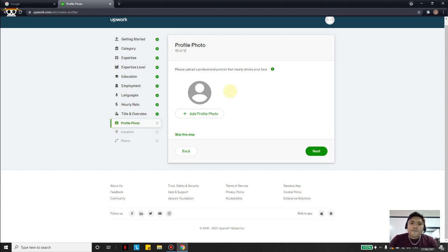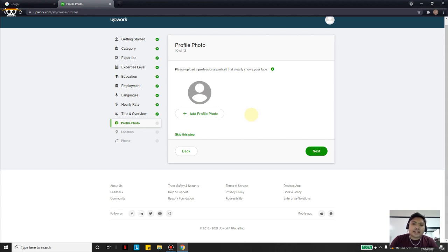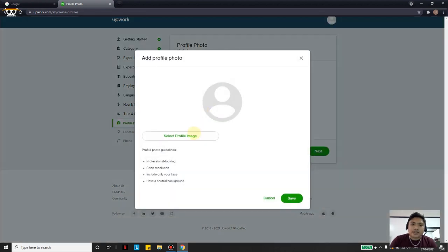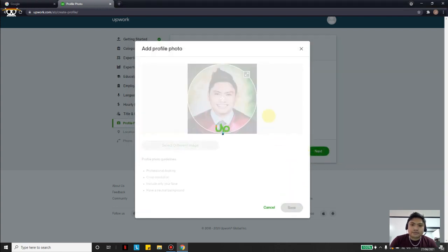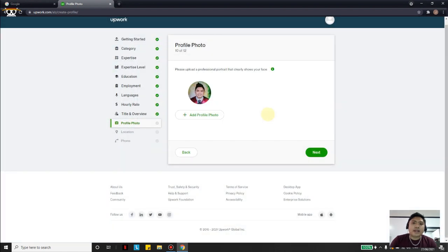On this page we are asked to upload a profile picture. Most of the time we use a graduation picture, but if you don't have one, any decent and professional picture works. Consider the lighting, background, and clothes you are wearing. A high-resolution phone photo is totally fine. I will upload the graduation picture and click Save, then Next.